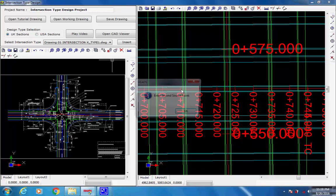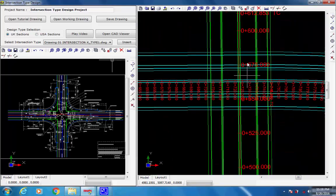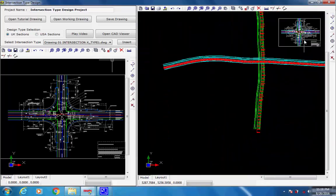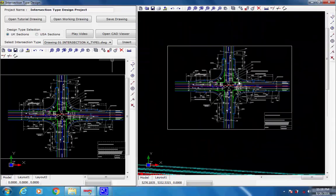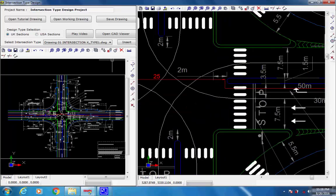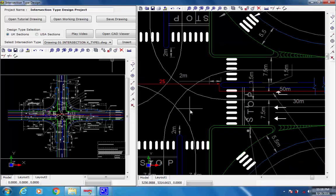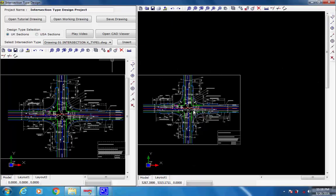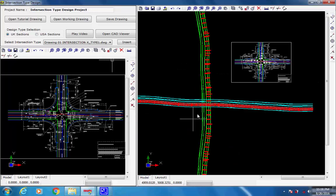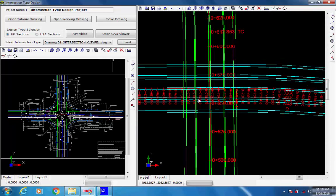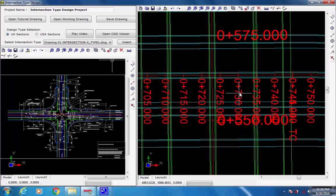Next, to select the second source point, select End Snap and click on the second of the two corners in the intersection drawing, 25 meters away from the first point. To select the second destination point, click on a point in the crossroad layout plan drawing which is also 25 meters away from the first destination point, where the second source point of the intersection has to come.